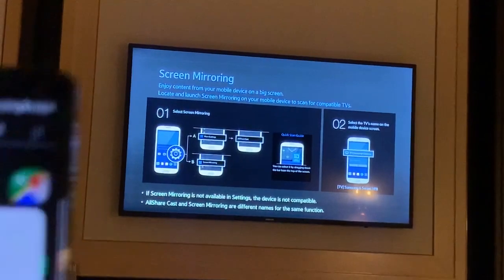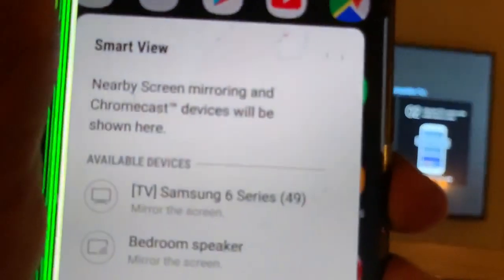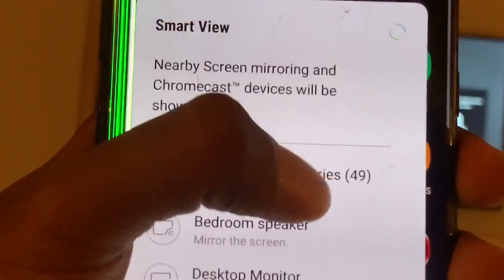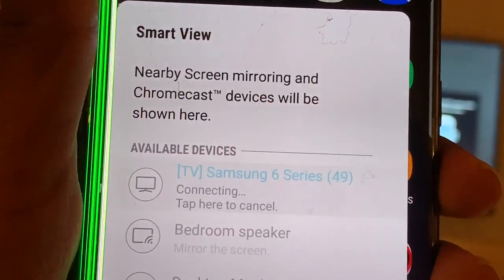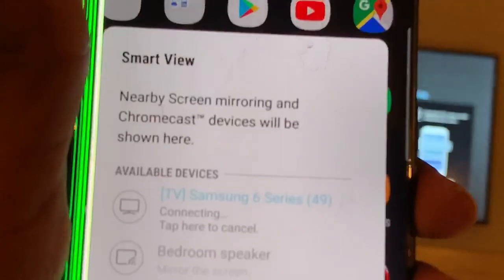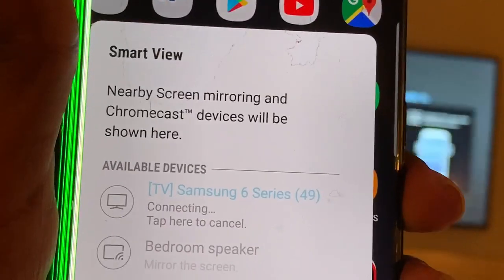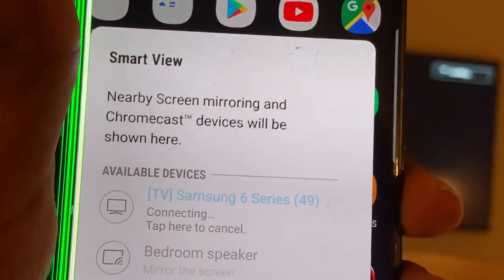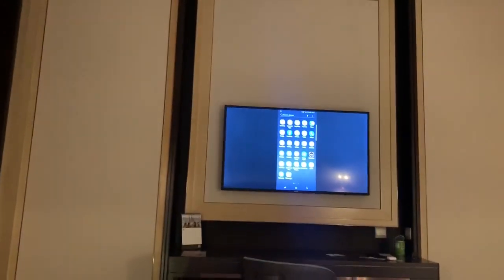Let's click that. Great, now this is my screen from my Android phone. Let's play something on YouTube.